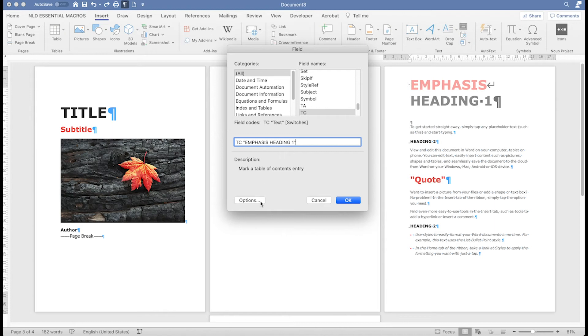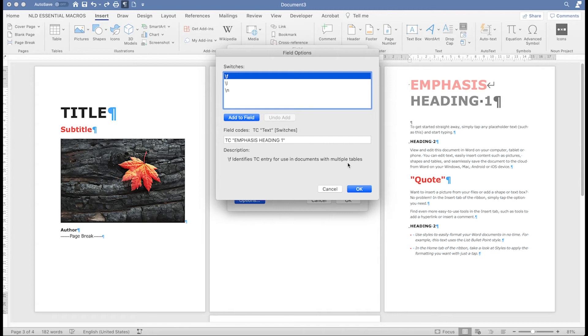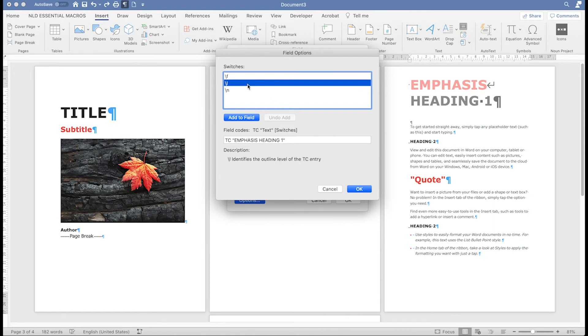Next, click on the options button. You'll need to add a switch to your field. These are effectively the three options that you can add to your field. You will need to add the L switch, which tells Word what outline level this entry should be.